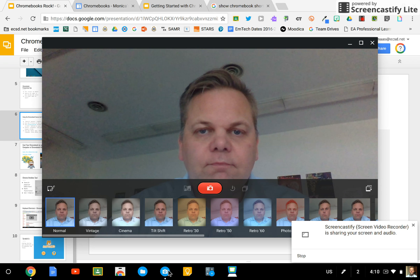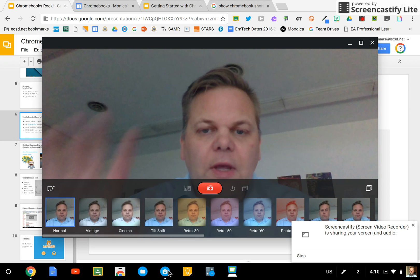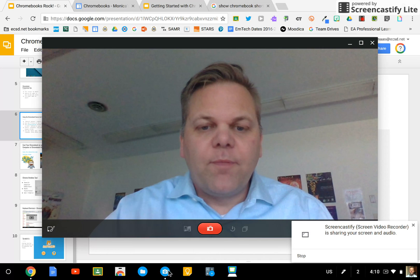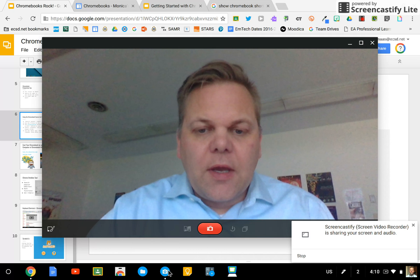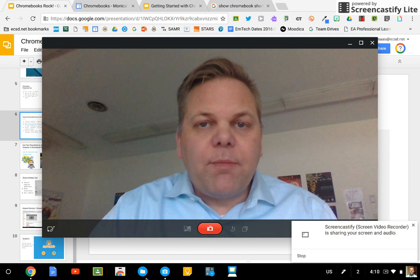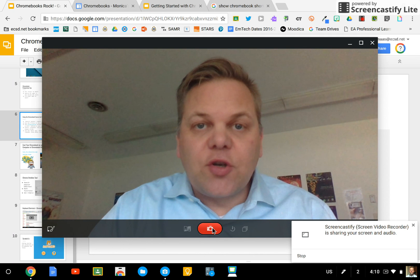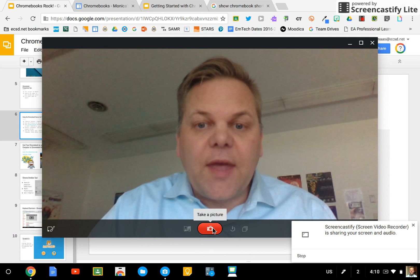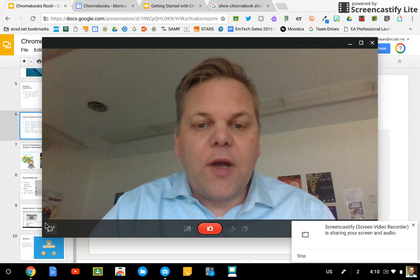So when you open it up, you can take a picture right from that camera if you want.